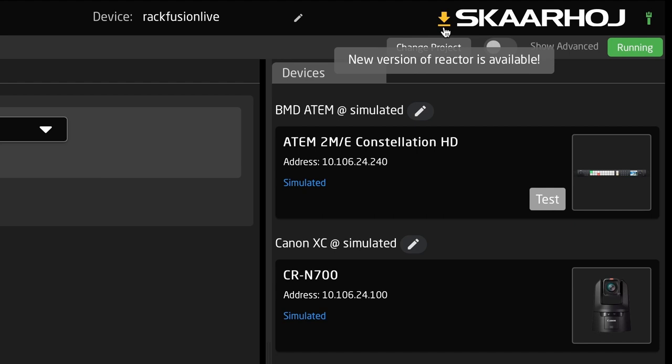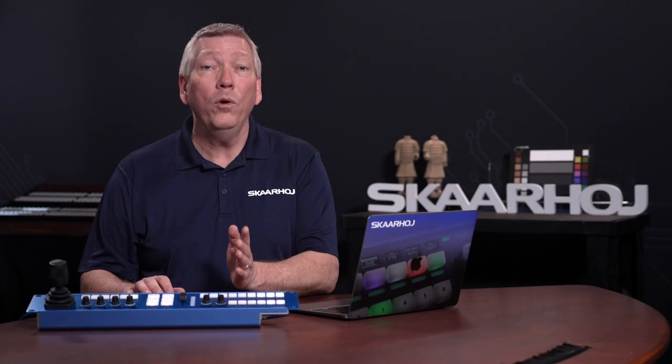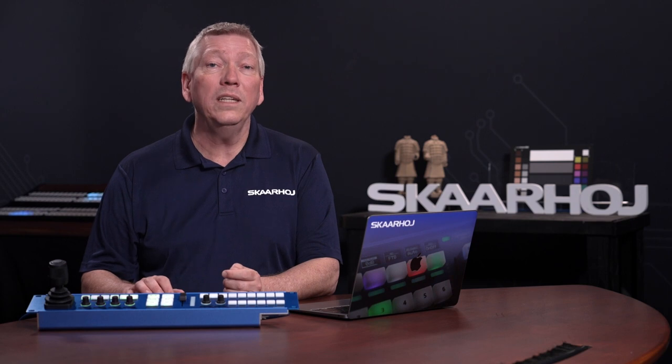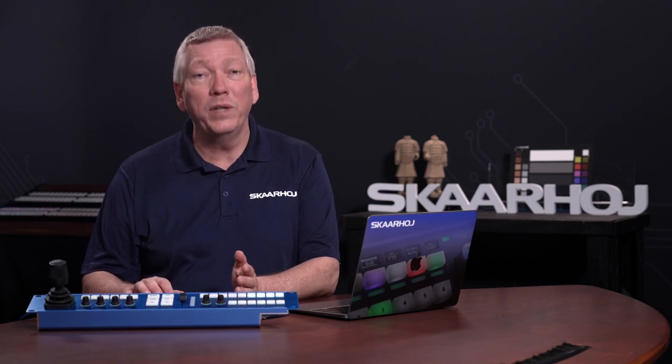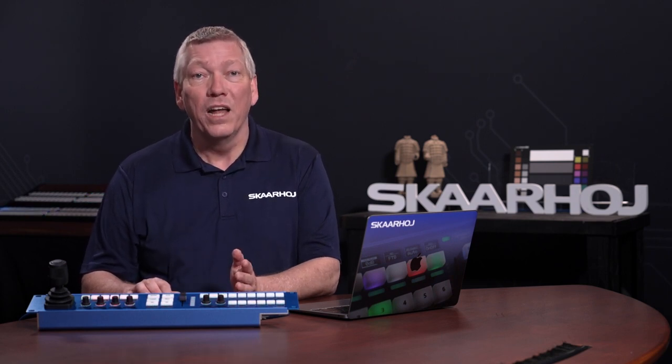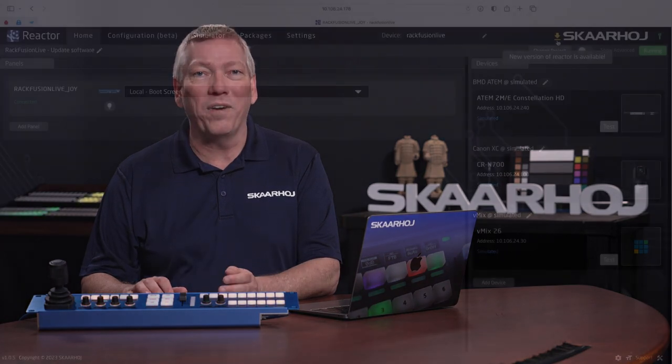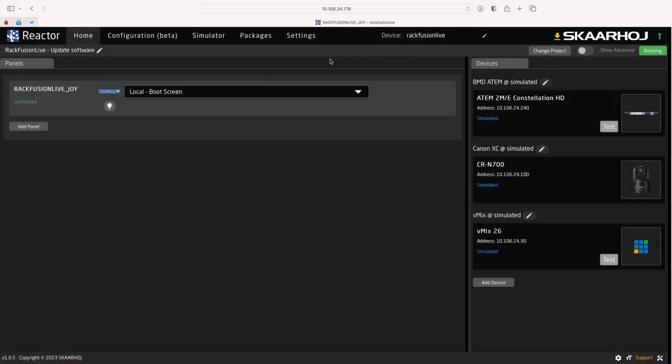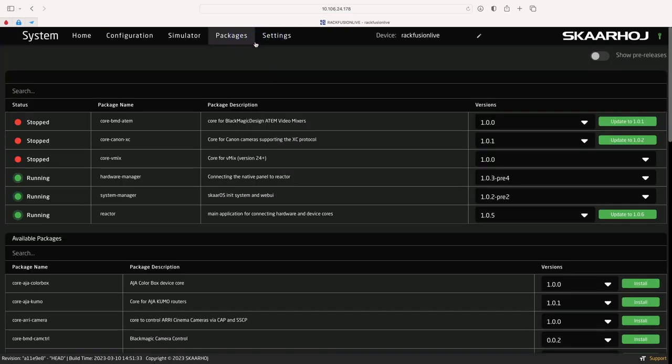Note, the arrow is only displayed for new released versions of Reactor, not for pre-releases and not for other files. It's just a nice reminder to update Reactor when possible. All updates, except for the operating system, are handled on the packages page.